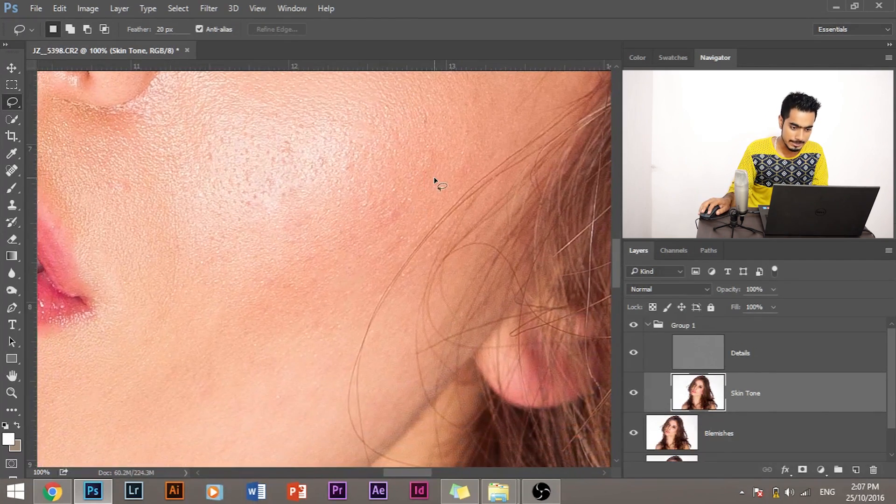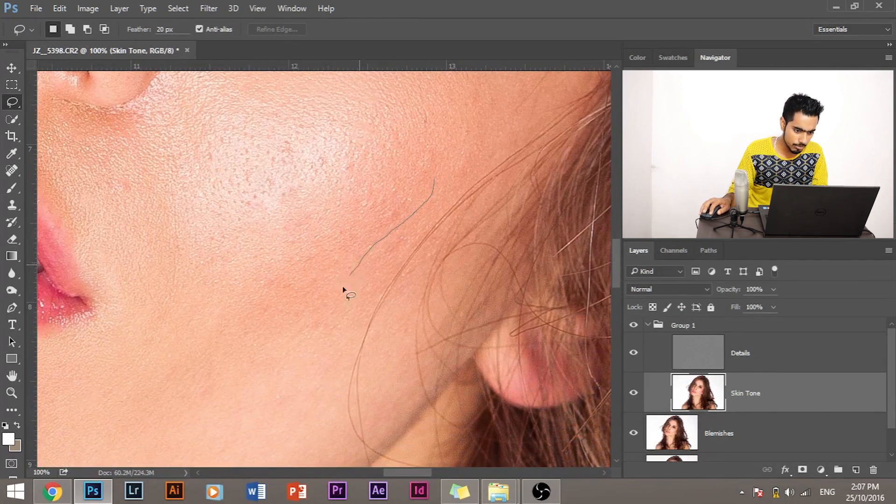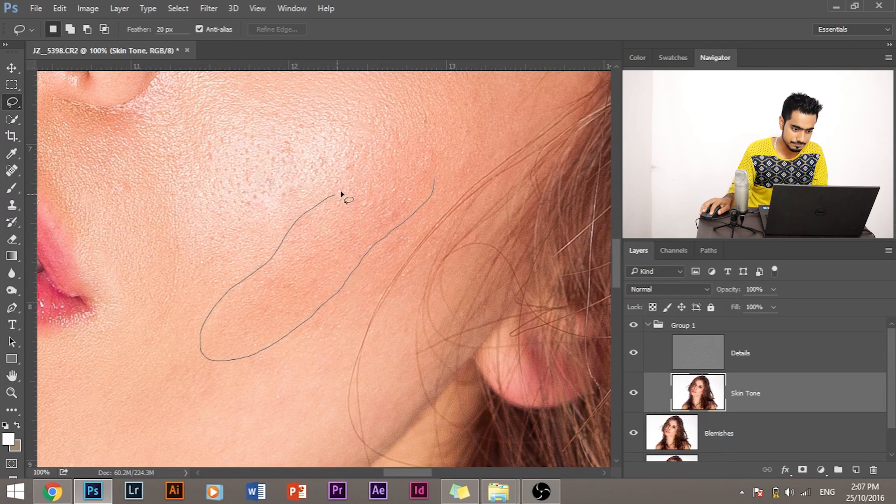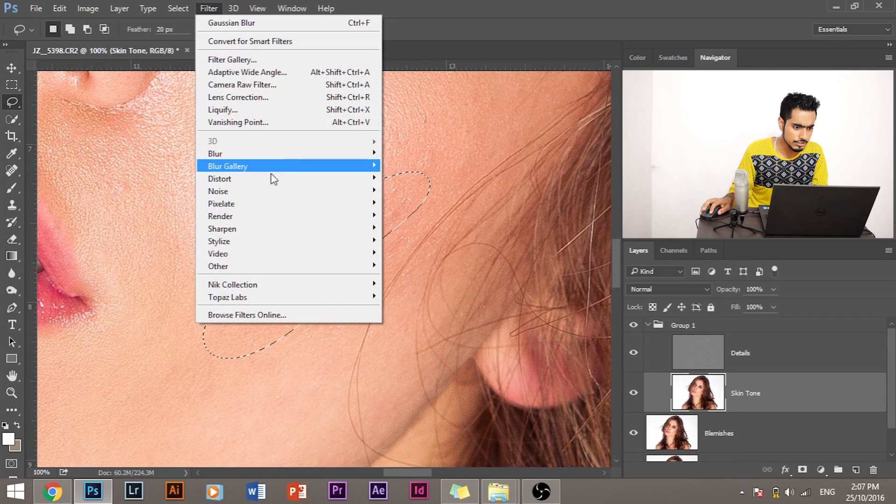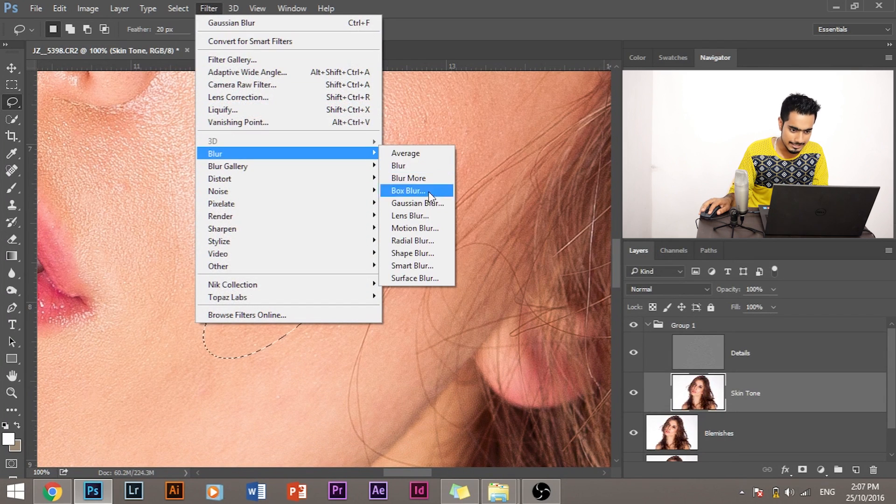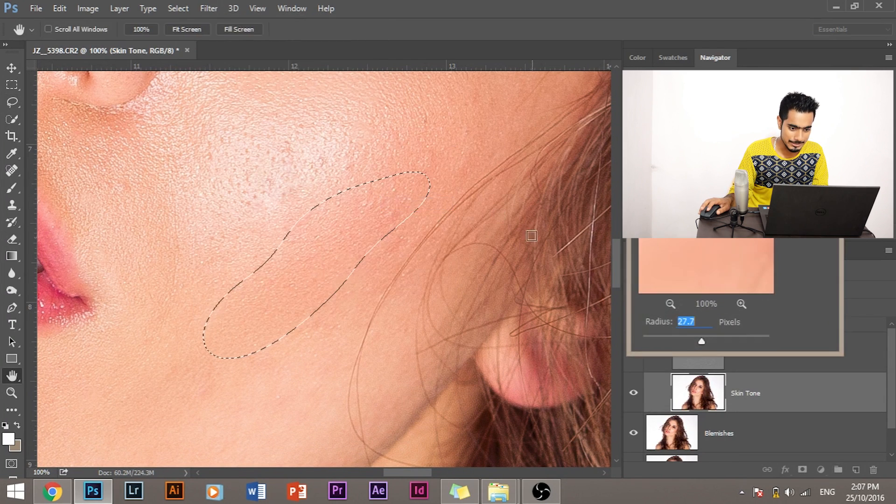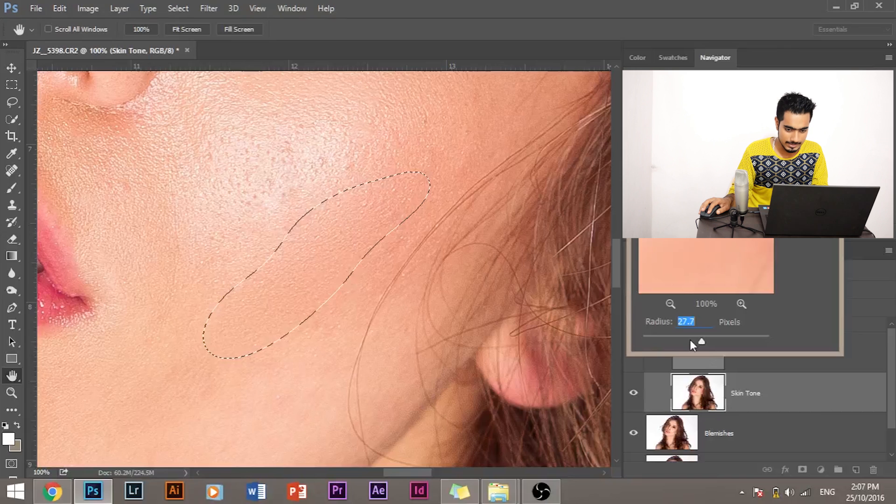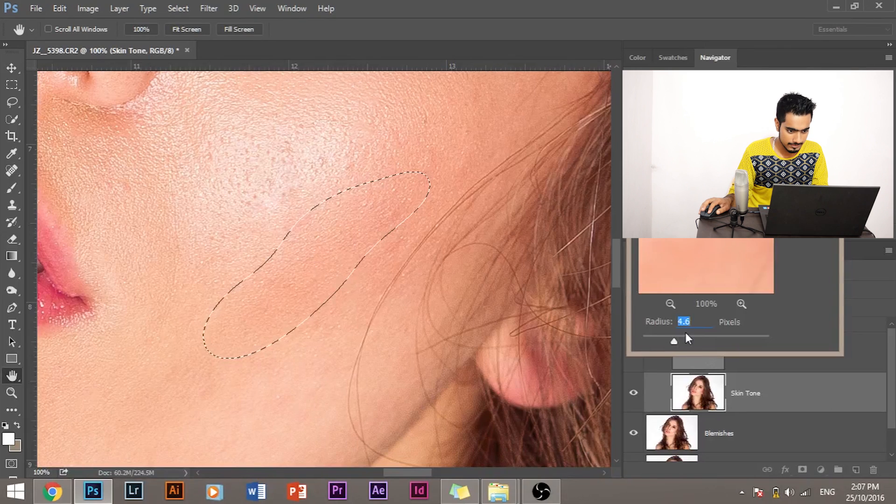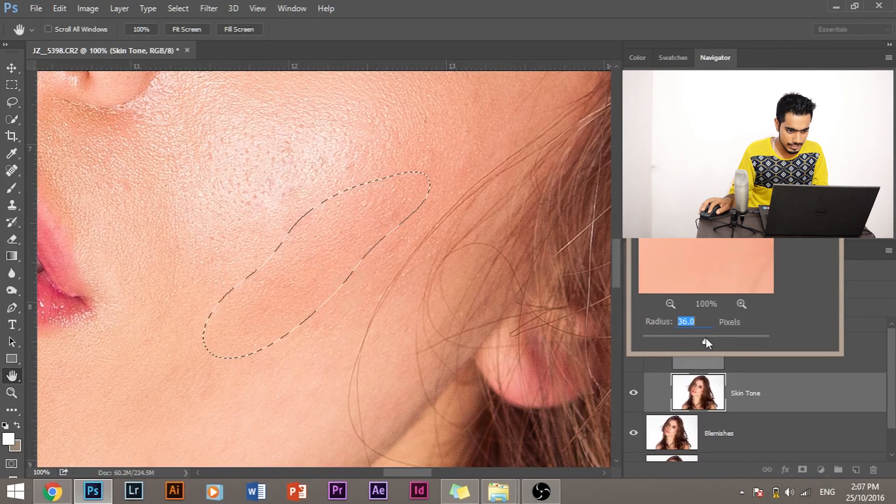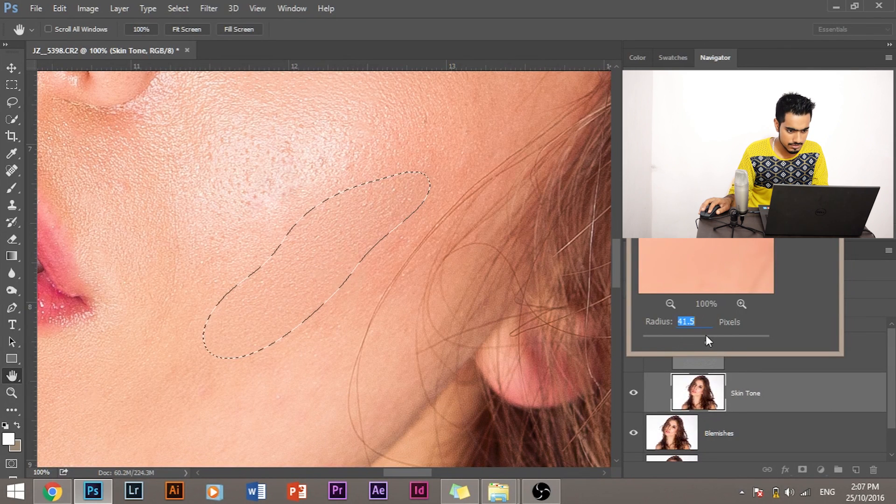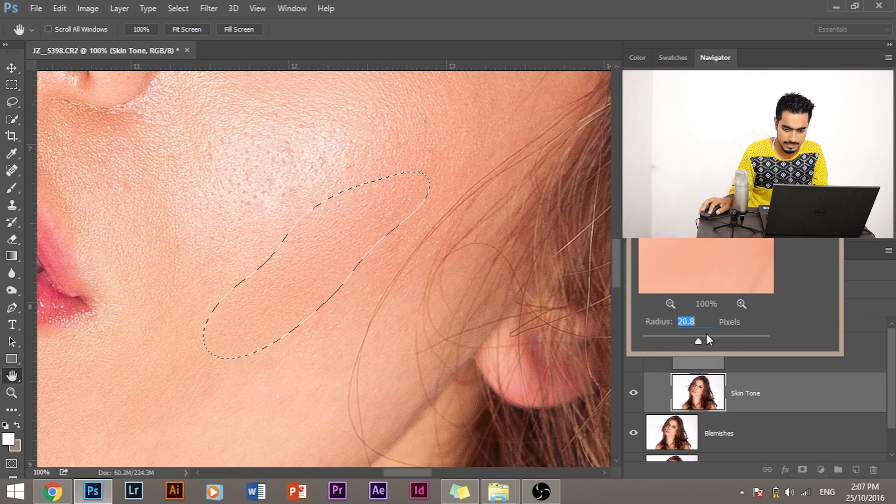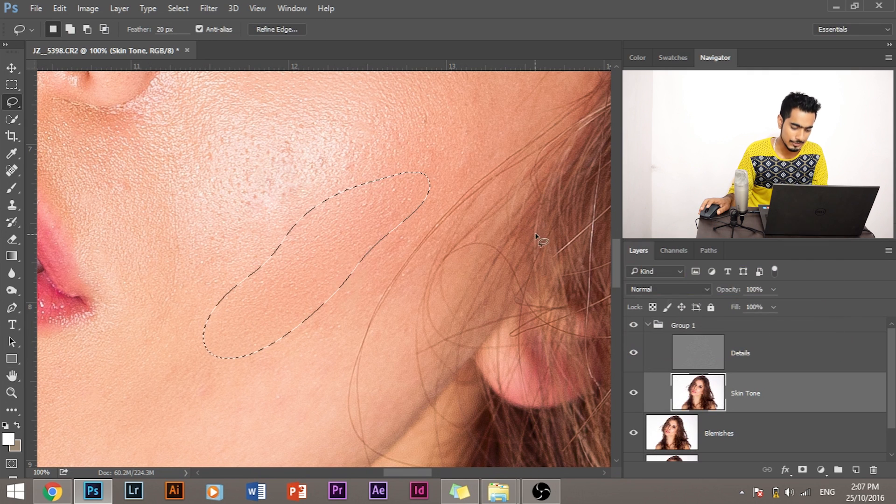We have to do it quite a few times. See, here's a lot of blotchiness here. Again, we would go to Filter, Blur, Gaussian Blur. Increase the blur to the amount that we desire. Click OK.